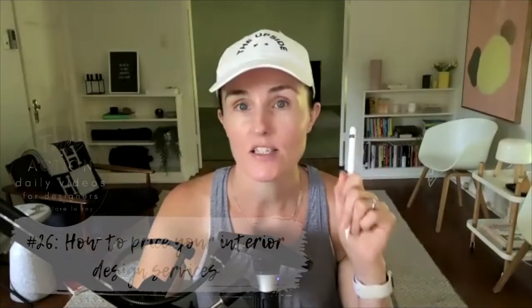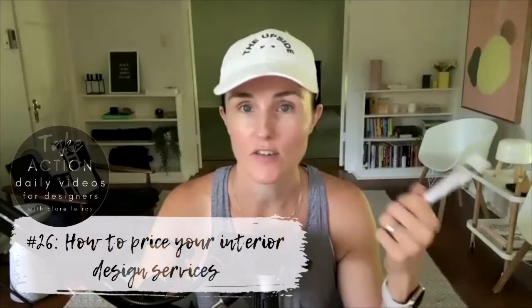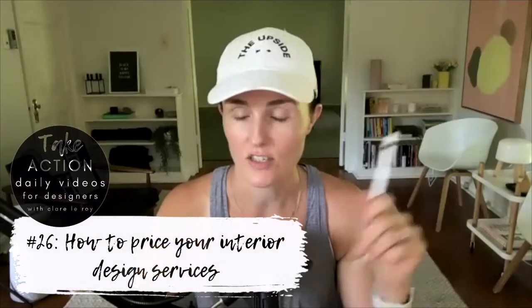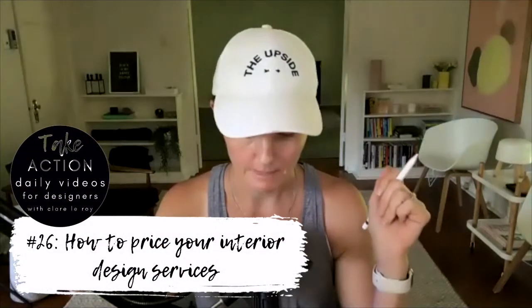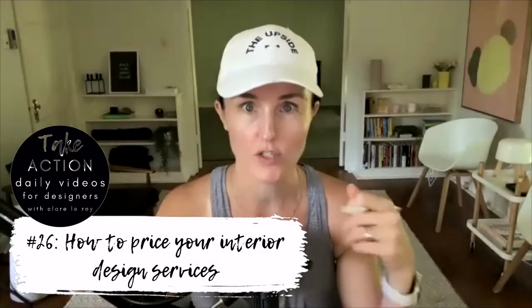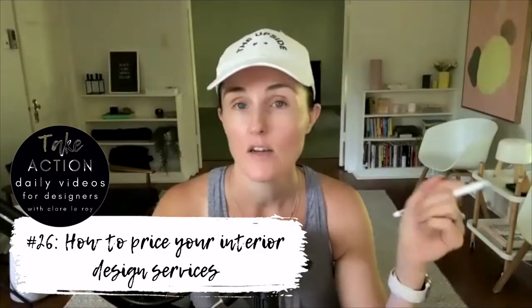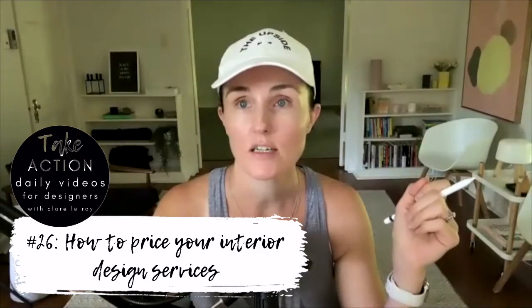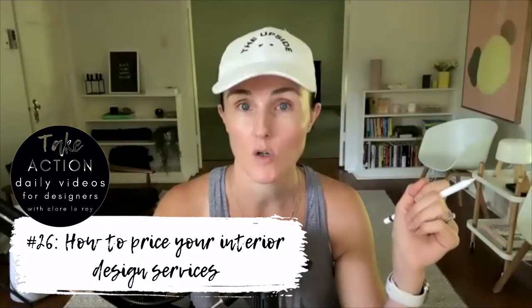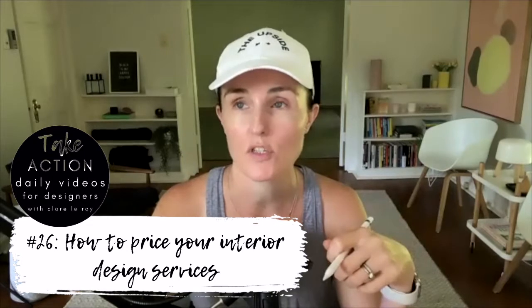Now today what I want to talk about is how to price your interior design services or your decoration or architecture services. It's all the same. This is something that I go into in depth in my pricing for interior design course and also in my passion to profit course as well.